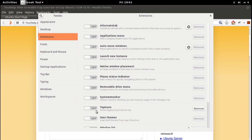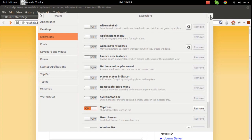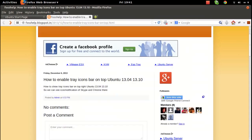Click on that to turn it on. Now you can see the icons appear here. If you click again, that will disable it. Click again and you can see that. Just close the Tweak Tool window — it's enabled. This is how to enable the system tray.